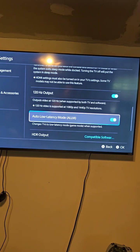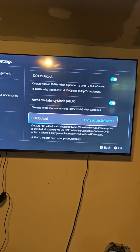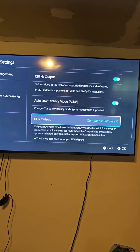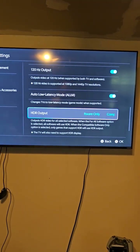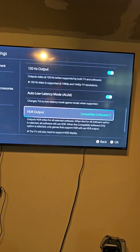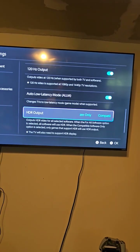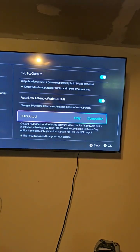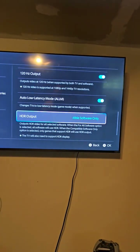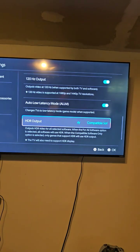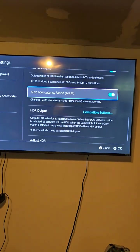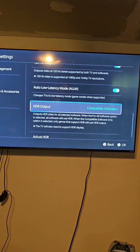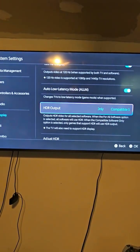Everything on here is exactly as it came. But when I changed the HDR output from 'all software' to 'compatible software only,' magically it worked. If you read it, it says it outputs HDR video for all selected software. When the 'all software' option is selected, all software will use HDR. When the 'compatible software only' option is selected, only games that support HDR will use HDR output. So basically it's allowing it to only use HDR when necessary — try using this and see if it fixes your display issues.